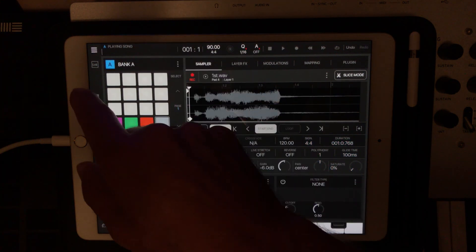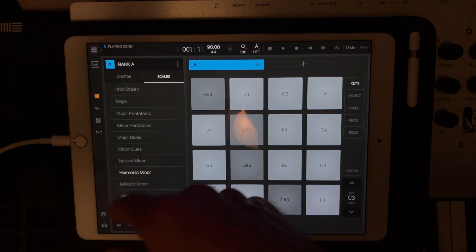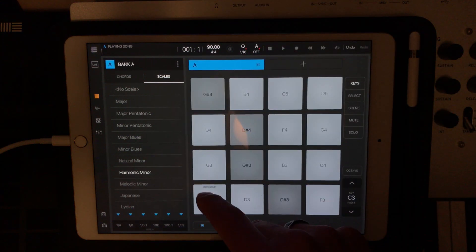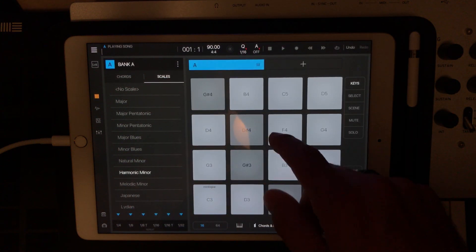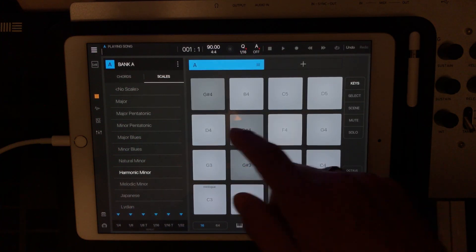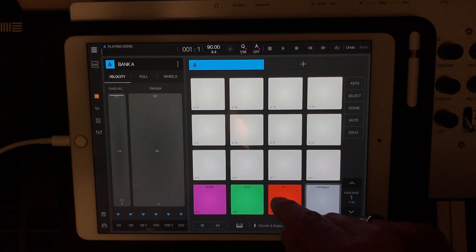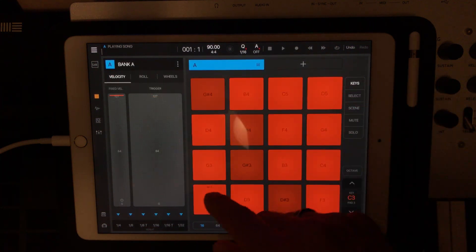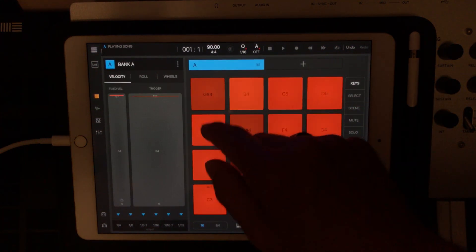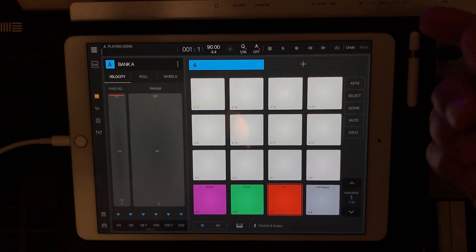Those are my four synths. What's great now is everything is set to harmonic minor, so I can play these. Go to each one, go to keys, all right, cool.